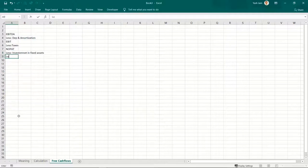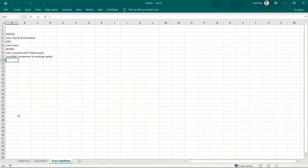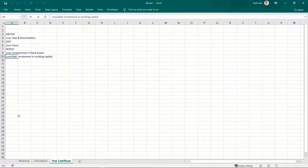Then add or subtract investment in working capital. I have written 'add' here because working capital can sometimes give you excess cash. If you purchase goods from someone on credit, you will save on cash. If liabilities increase, your cash balance increases — like if you take a loan, your cash increases. So if liabilities increase, cash increases.